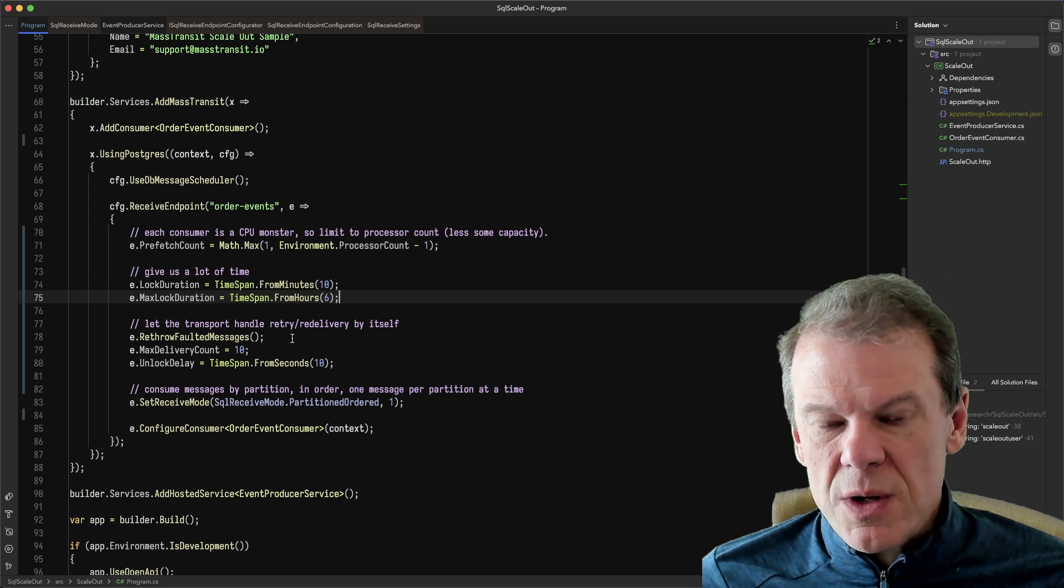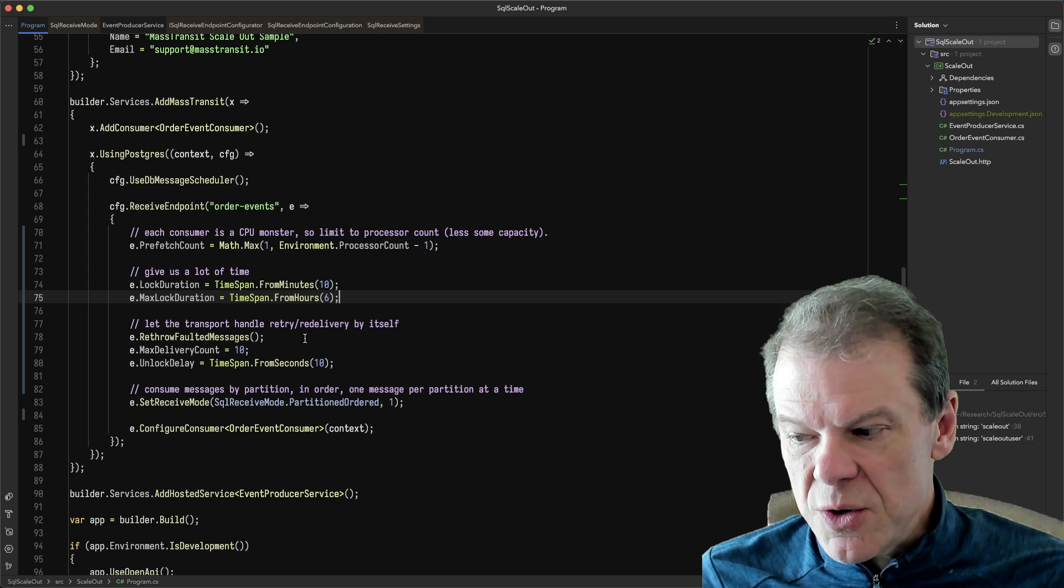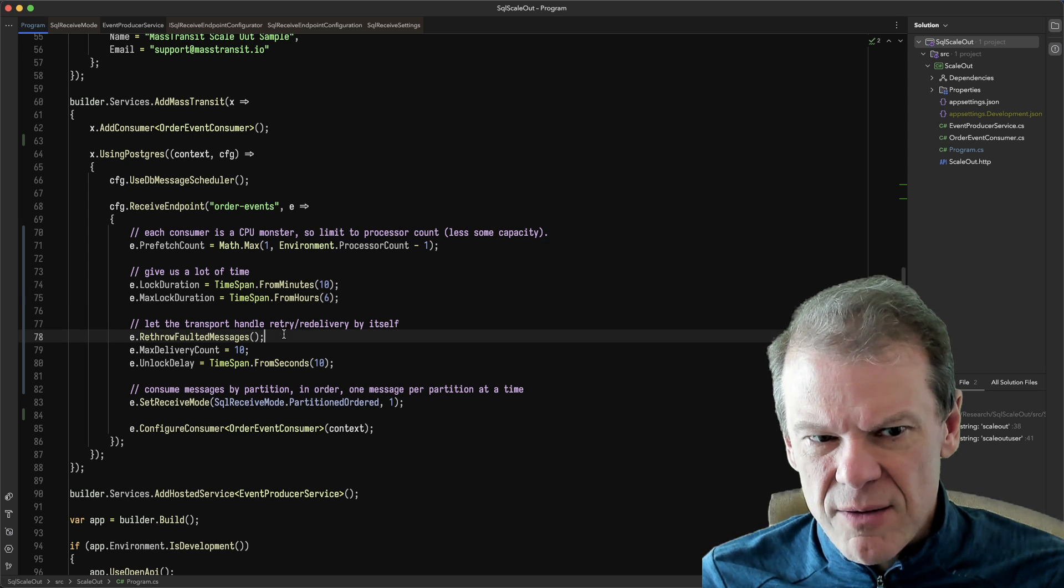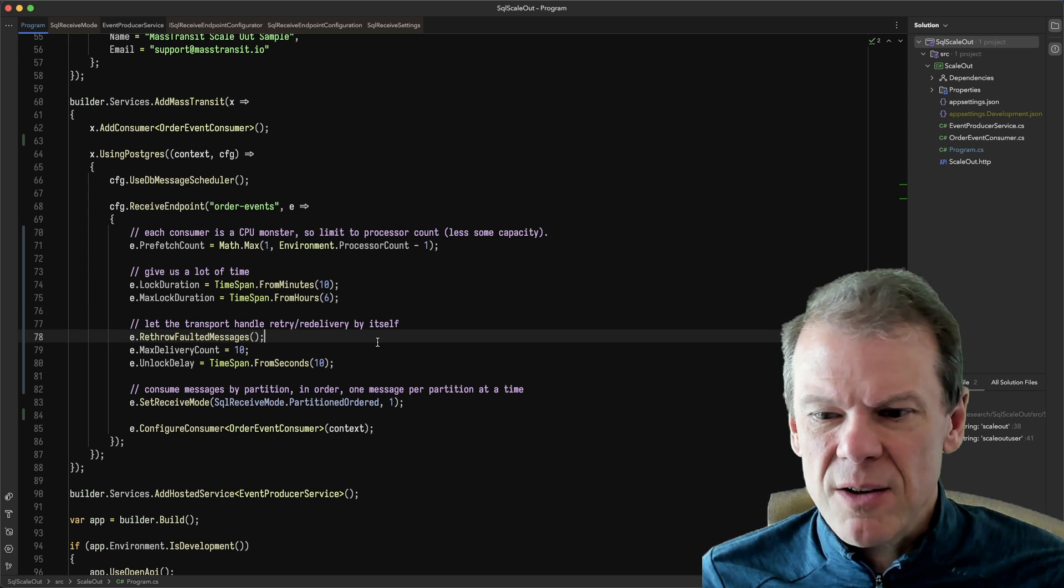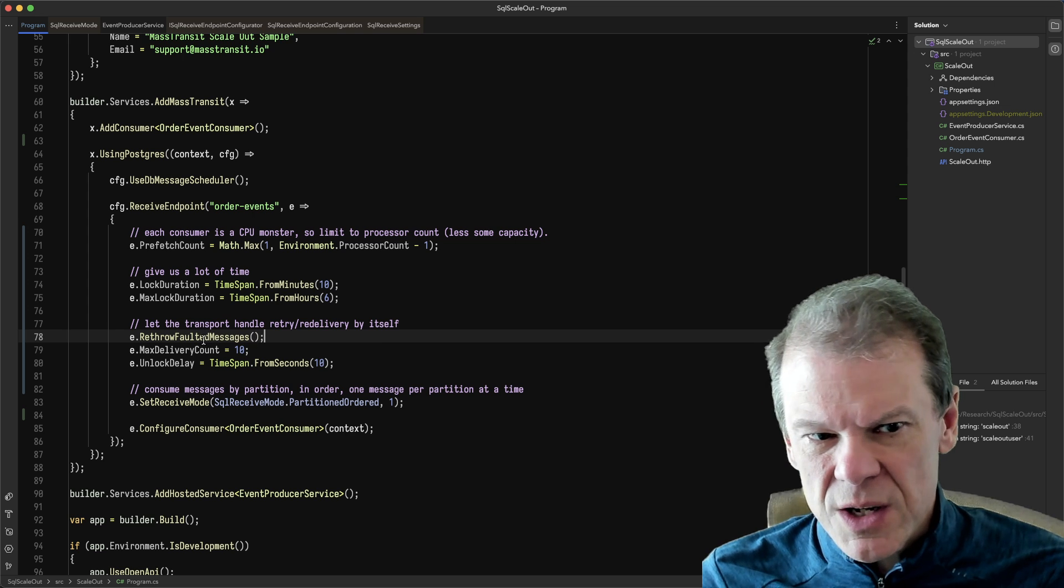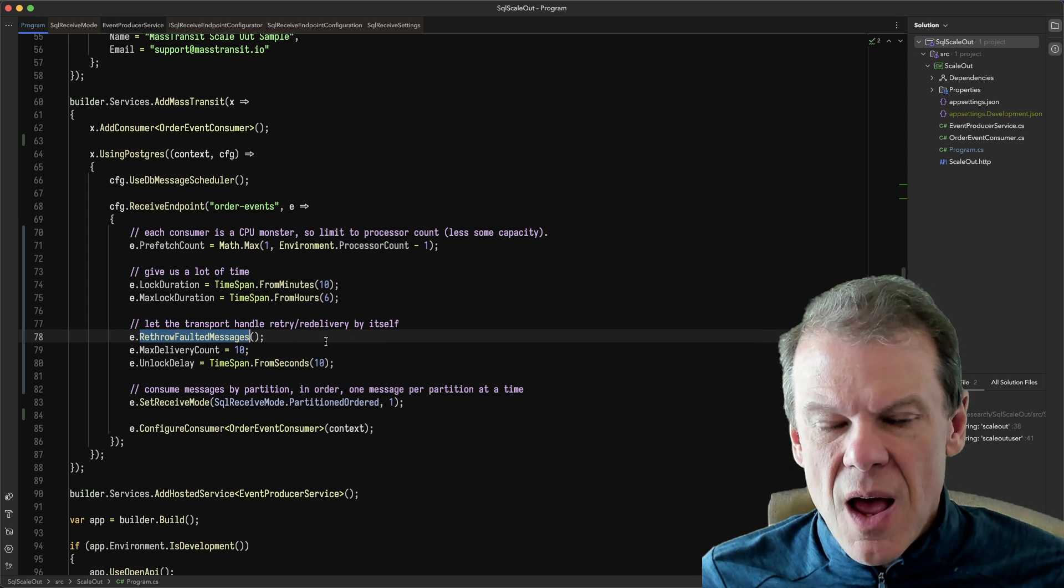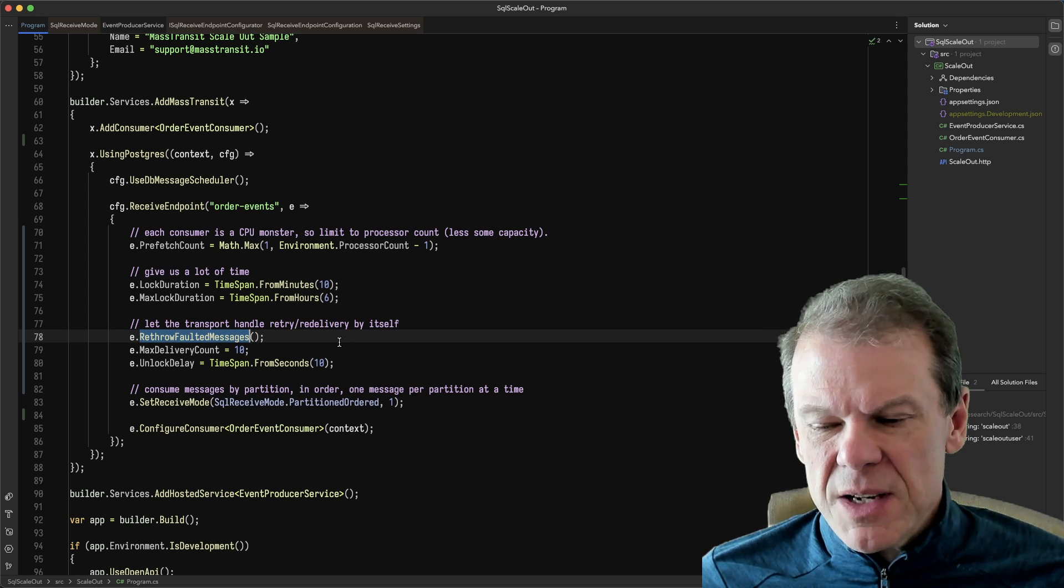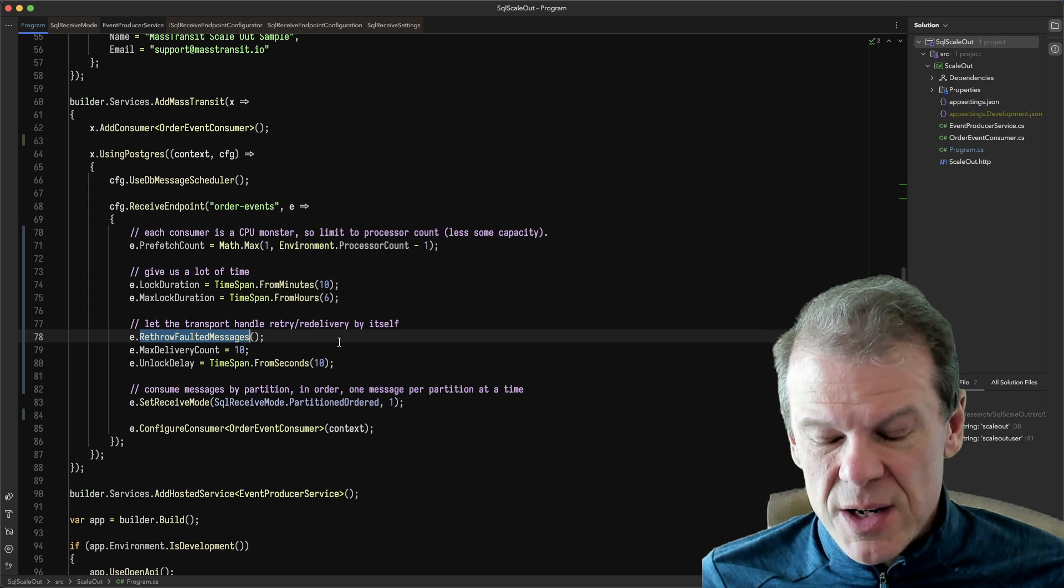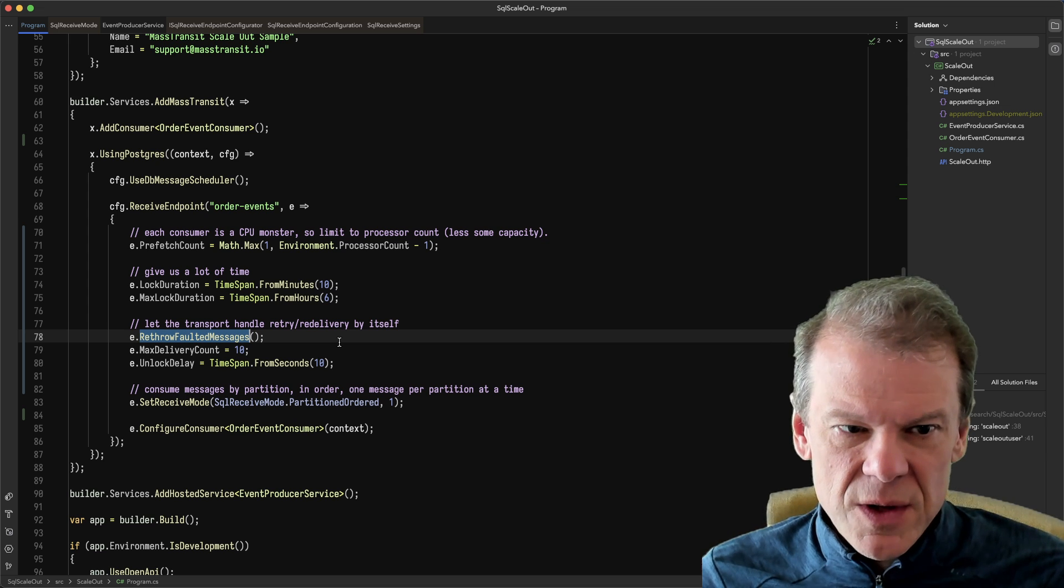Another one that is cool is I don't want to necessarily do retry and redeliver and scheduling. The transport can handle that itself. Now, this is optional, just a cool thing to show. But I want to rethrow the faulted messages, which basically gives it back to the transport and says, hey, I'm not ready to handle this.